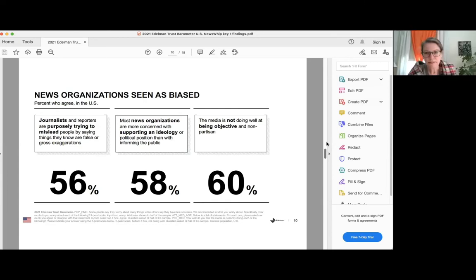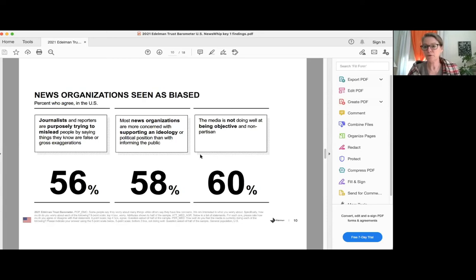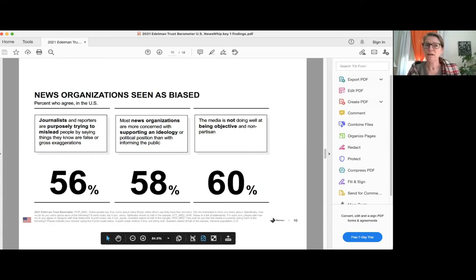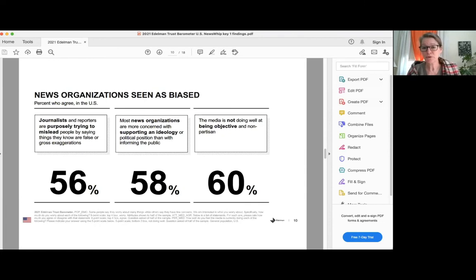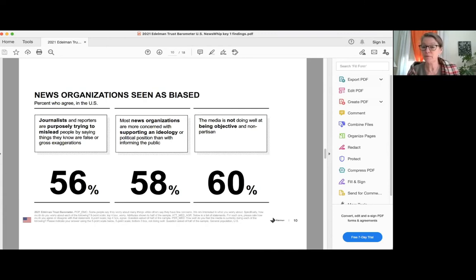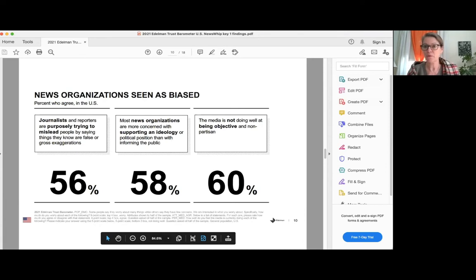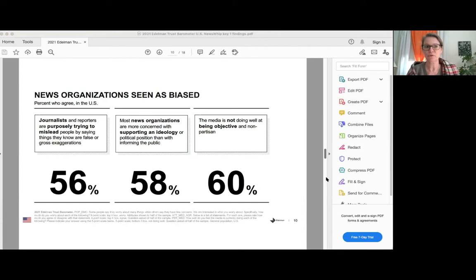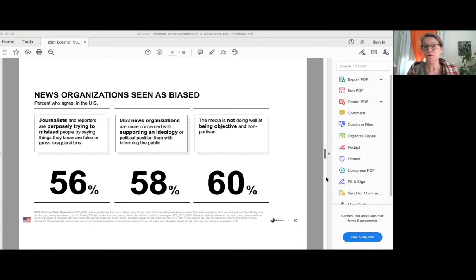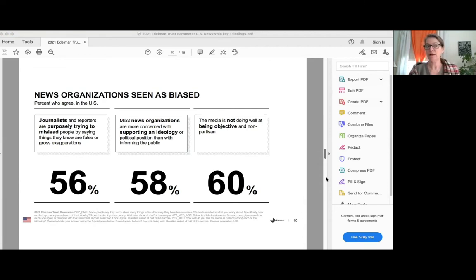So yes, it's the first year we've asked. So I can't give you historical context. For those who might be journalists and reporters, just to make you feel a little bit better about that statistic on the left, we asked a similar question about government leaders and business leaders, purposely trying to mislead people by saying things they are no or false or gross exaggerations and the numbers for business and government leaders were in the same range as they are for journalists. So it's not only journalists. There is a real suspicion of societal leaders in general.